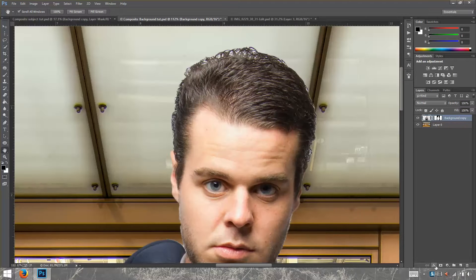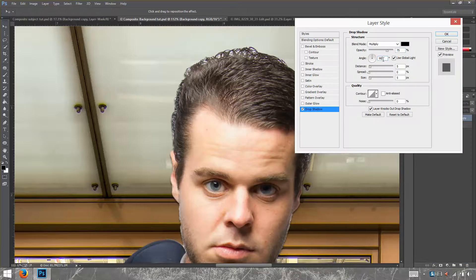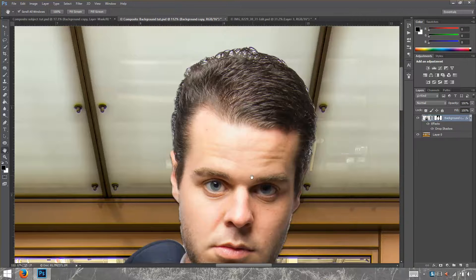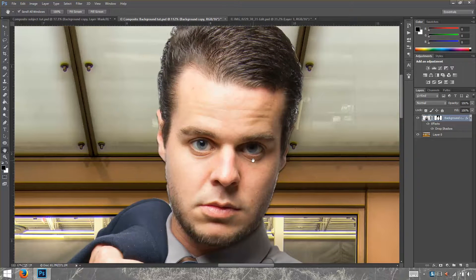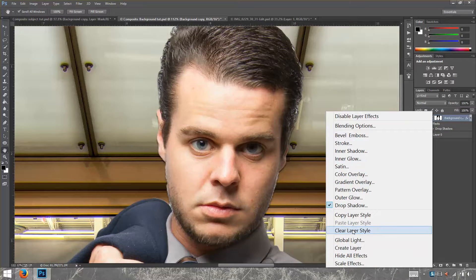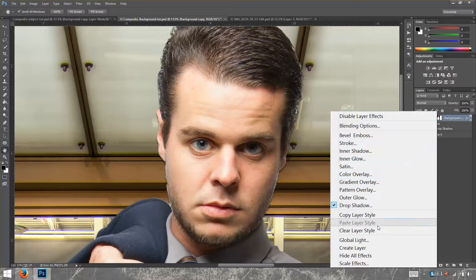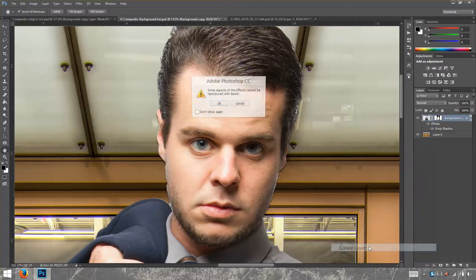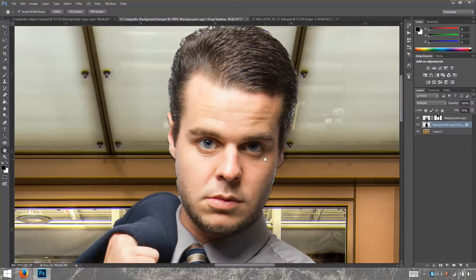The way we're going to fix that is by going down to FX and clicking on Drop Shadow. Make sure it's set to 90 degrees, then click OK. Now the drop shadow is affecting the entire image and we don't want that, so we want to separate this effect into a new layer. Double-click on Effects, then go to Create Layer and click OK.